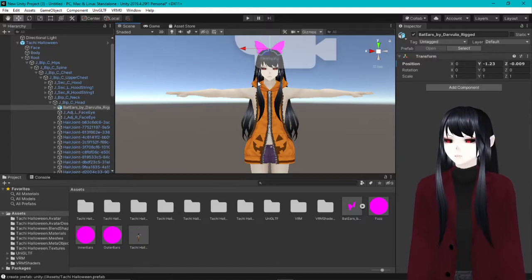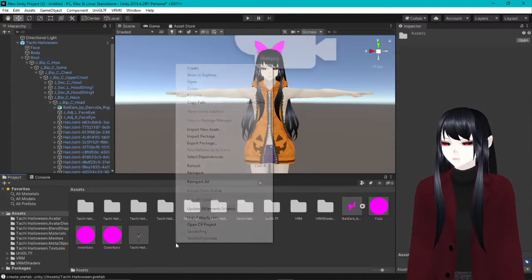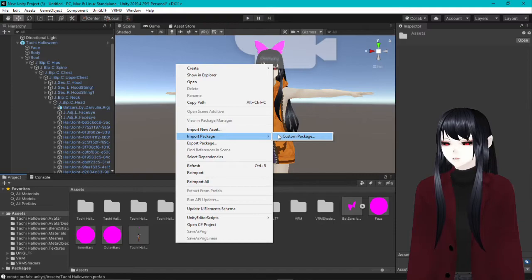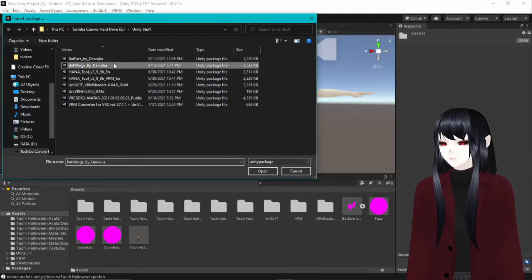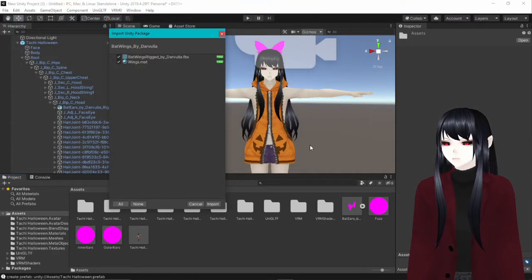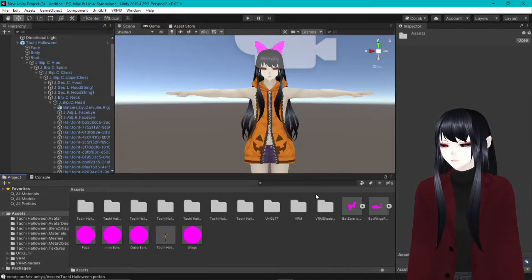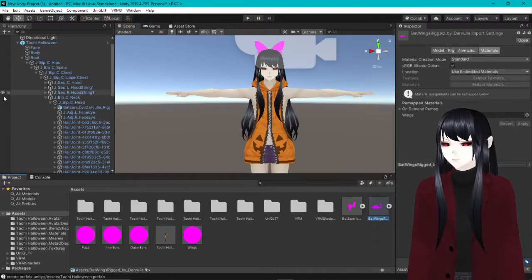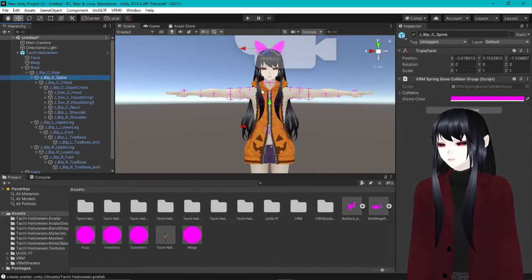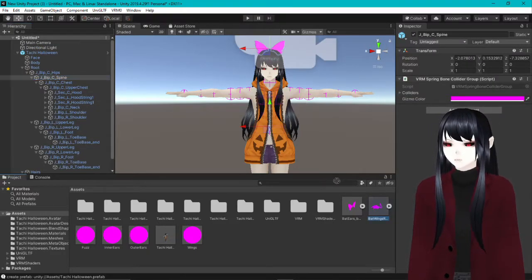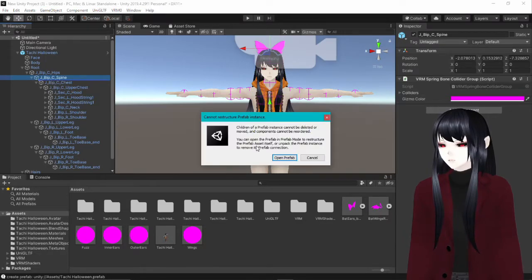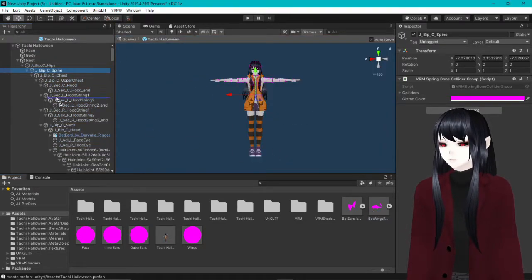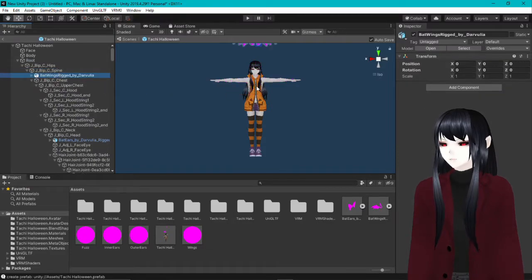So we're going to do the same thing with the wings. We're going to import a package again, find the one we have - the bat wings here that I got off of Booth. And then here's the wings. So now that we have the wings, here we're going to want to attach it to the spine so that it follows with us. So you're going to go ahead and do that and open the prefab.